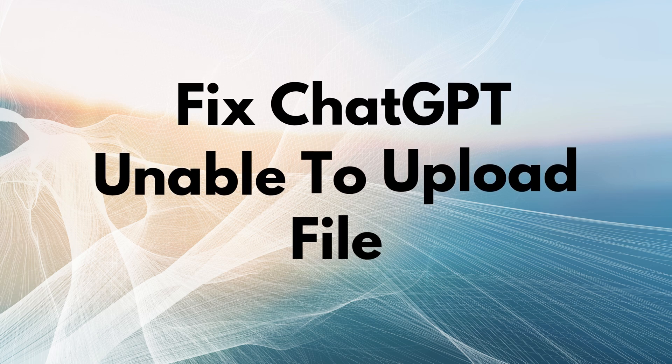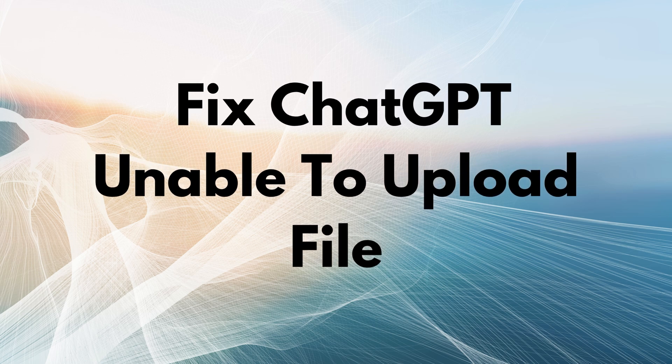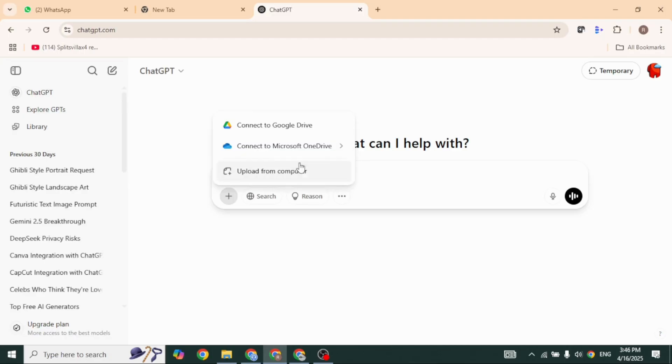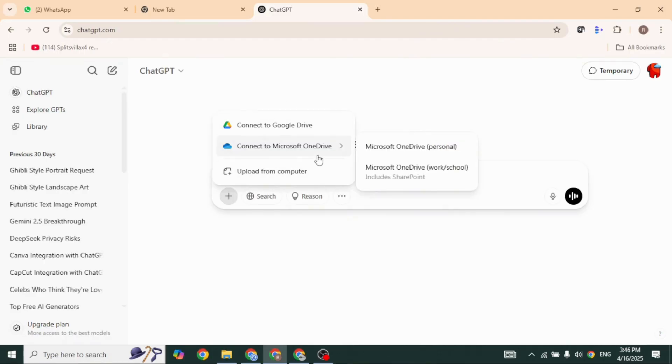How to fix ChatGPT unable to upload file and photos. Let's jump right in with the first solution.